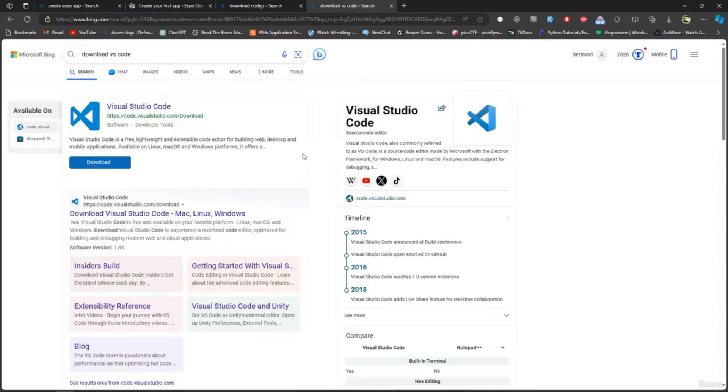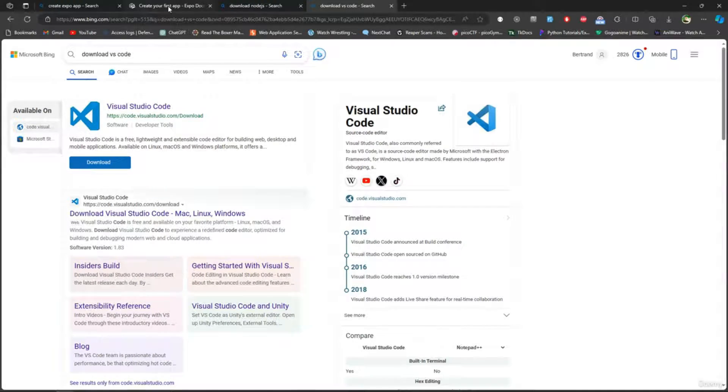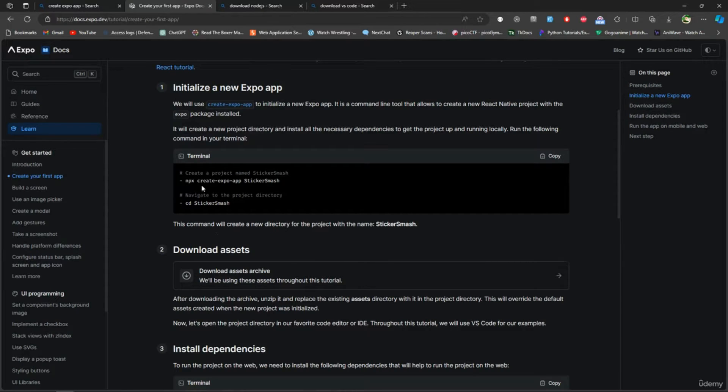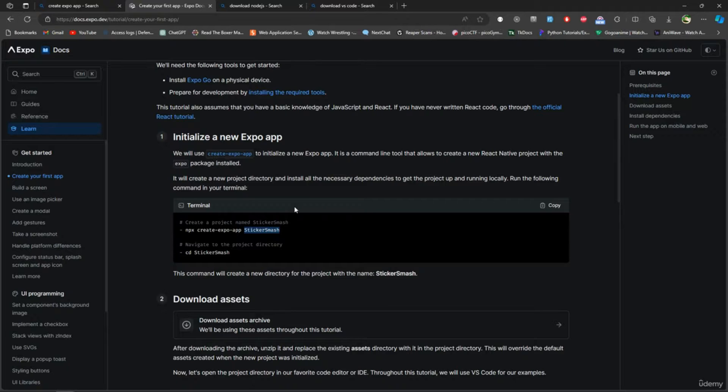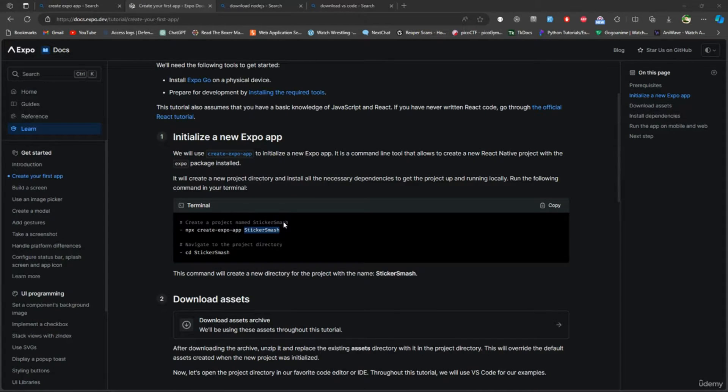Right here I'm going to do npx create-expo-app and then the name of the app. I have a folder where I put all of the projects for Udemy. You can see it right here - I already have those two courses on Udemy, you can check them out if you want.